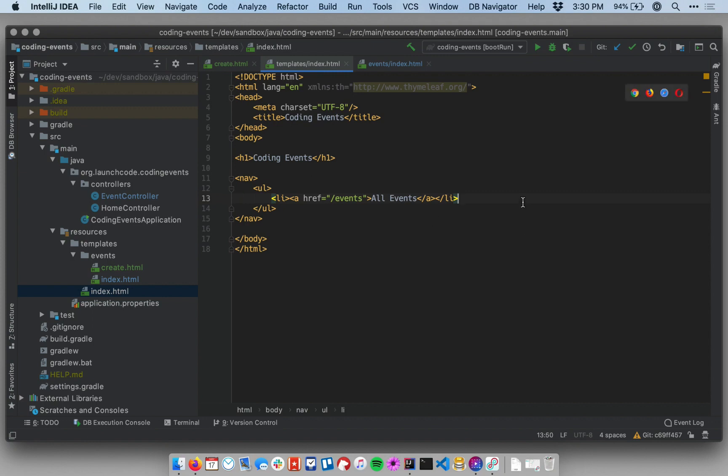Right now our site has pretty basic navigation, but this is the only page in our site that actually has any navigation links at the top. I'd like to be able to share these navigation links with the other templates in my app. Let's look at how we can do that.